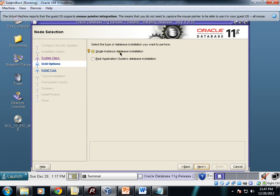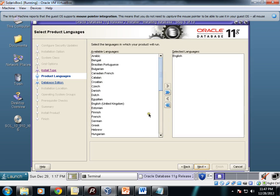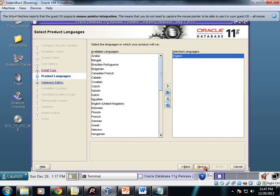Single instance database or real application clusters—here we'll configure single instance. Typical or advanced—I'll go for advanced install so that I can show you the different options. Selected languages: I have just selected English.